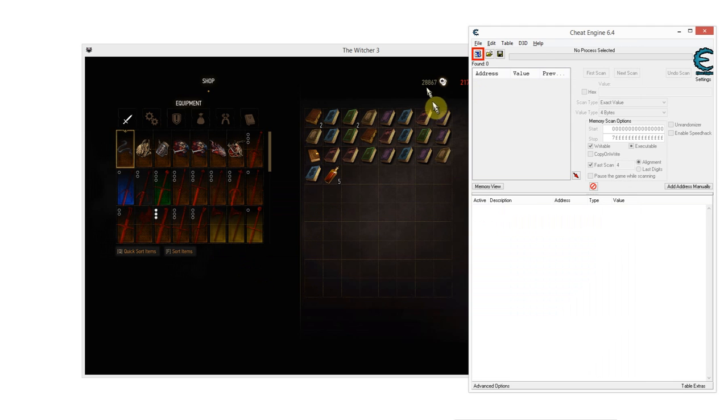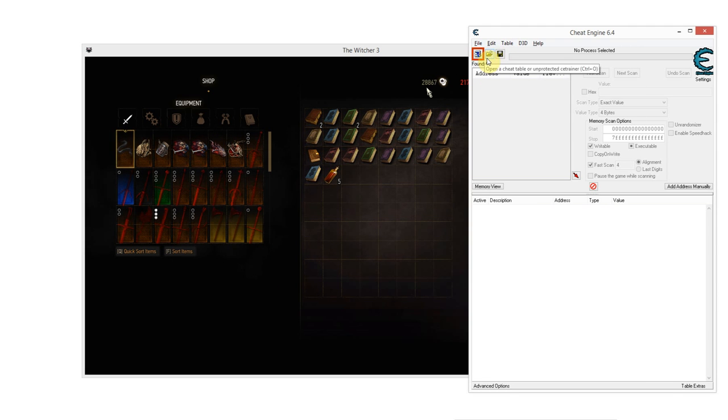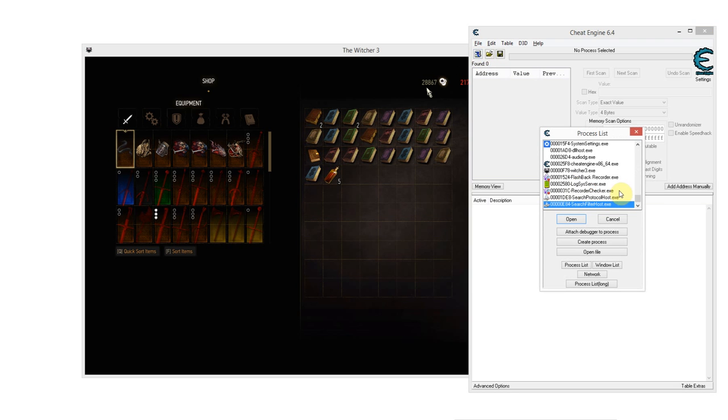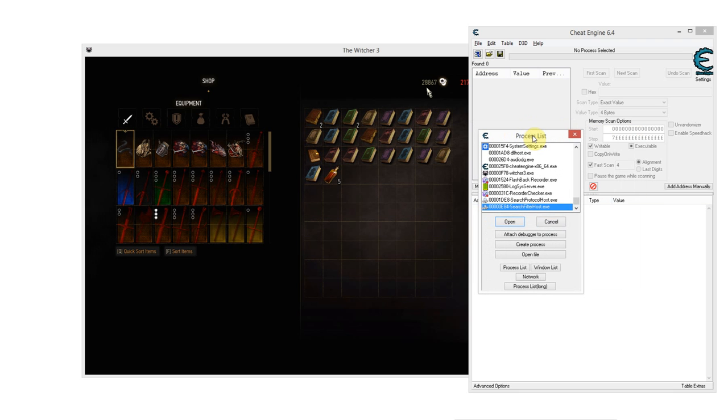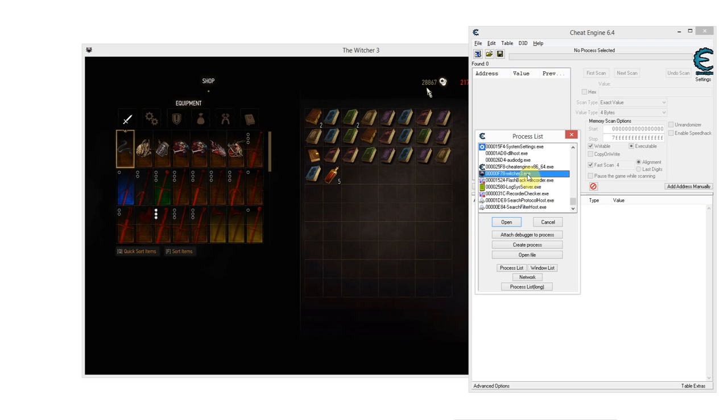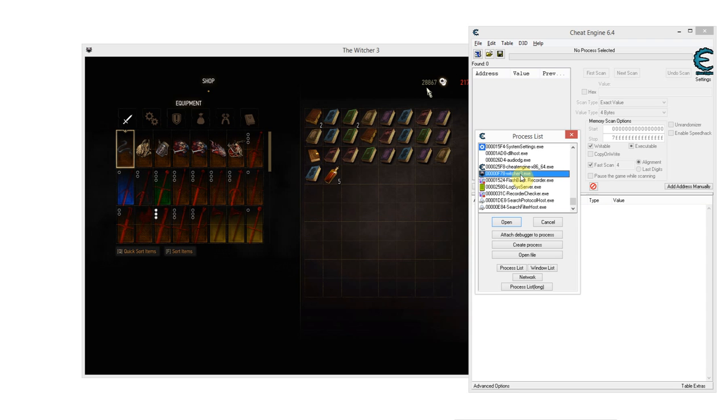Now, in order to change this value, which is what you're going to want to do to get unlimited money obviously, you click the little PC icon right here in Cheat Engine at the upper left corner. This will open a list of all the processes running on your computer. You're now going to want to find the process that corresponds to your game. In my case, that's The Witcher 3.exe obviously. You can mostly just go by the icon, mostly it will be the icon of the game that you're playing, or by the name.